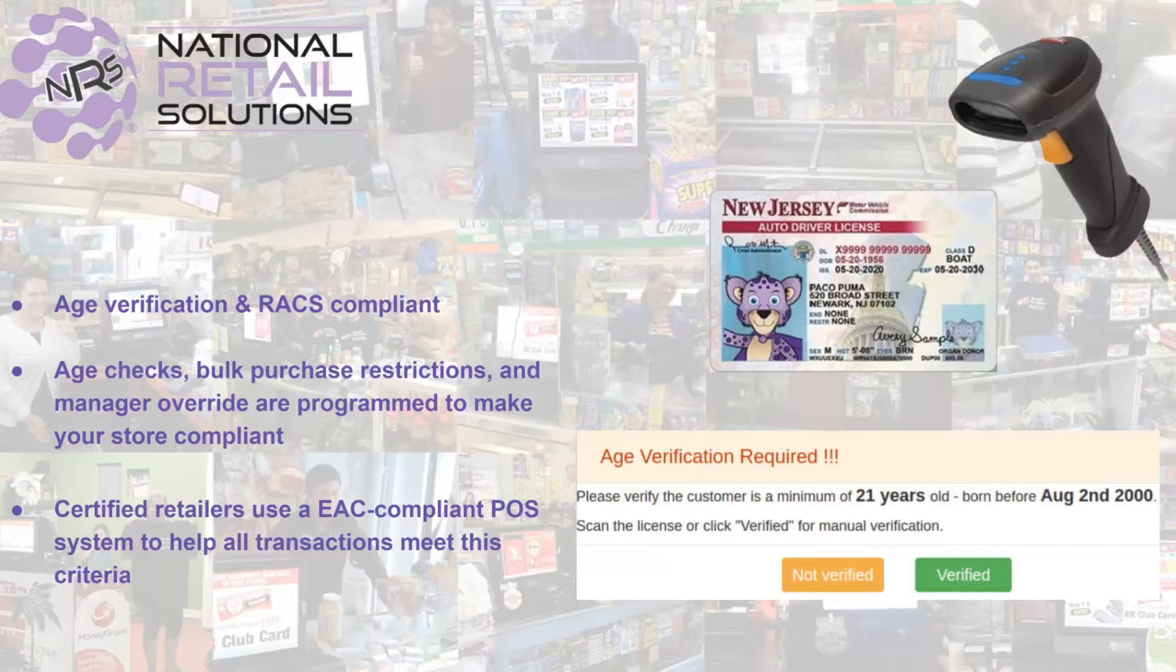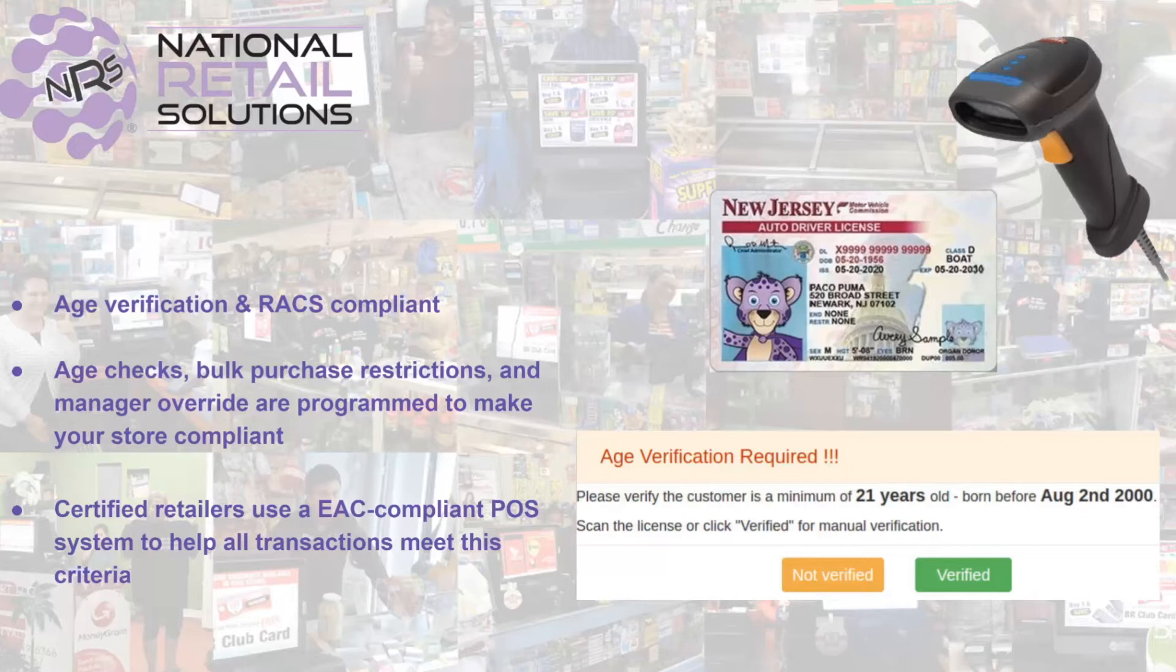Currently, we have the Zebex Model Z-3392 certified with our solution, and this will allow you to scan the barcode on the back of your customer's driver's license to confirm they are of age to purchase age-restricted items.